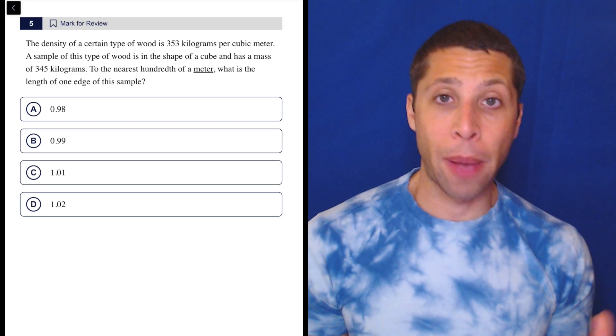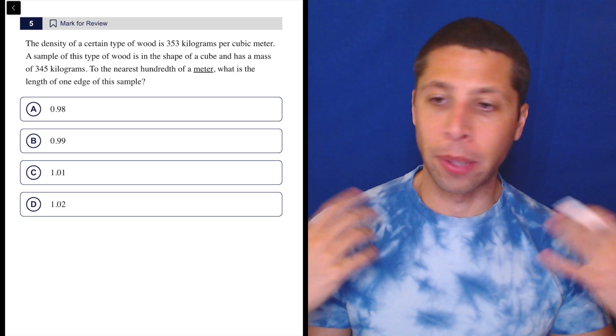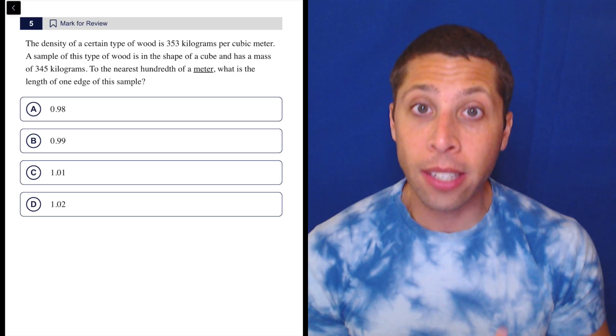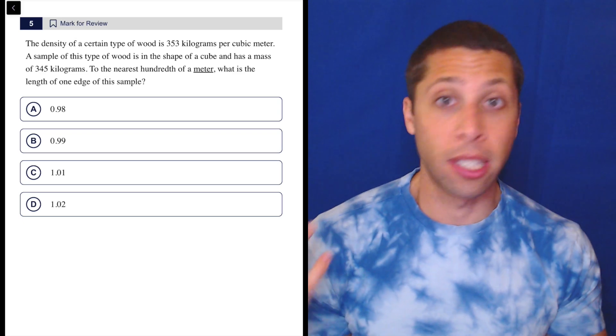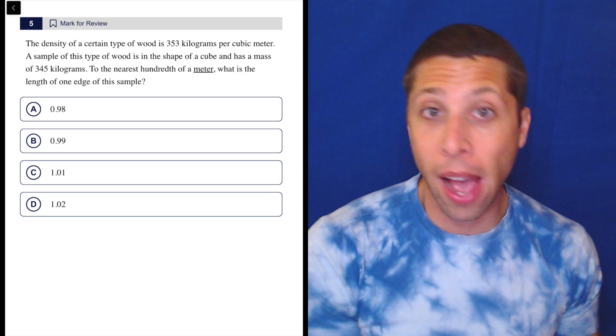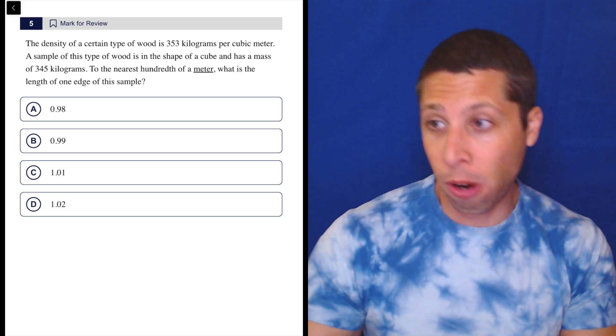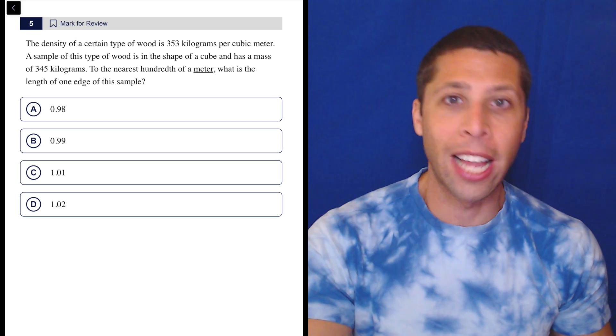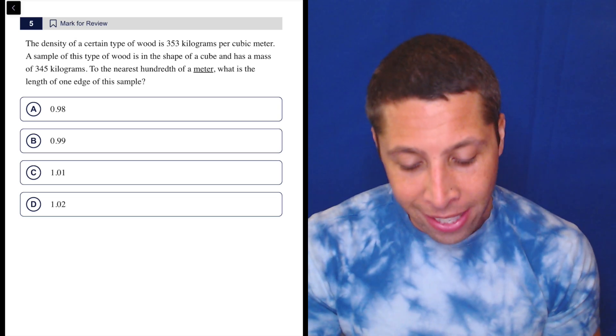Some of you are going to panic right from the start. You're going to be like, I don't know the formula for density. I didn't realize this was a science test. I thought this was just math. I don't know this formula. I can't do this. Okay, relax. The units tell you the formula.